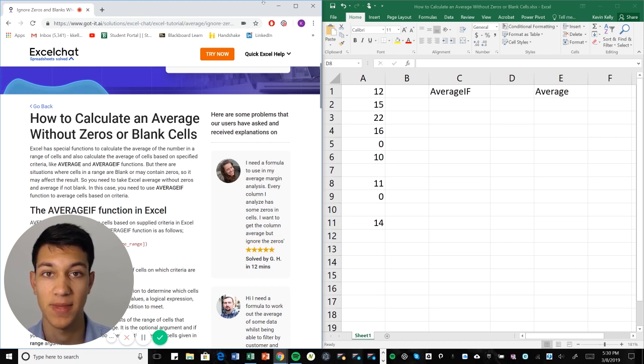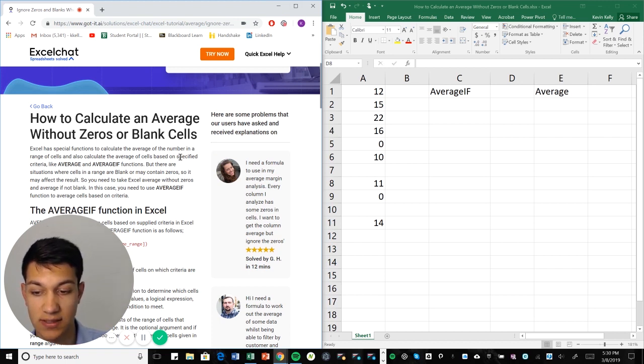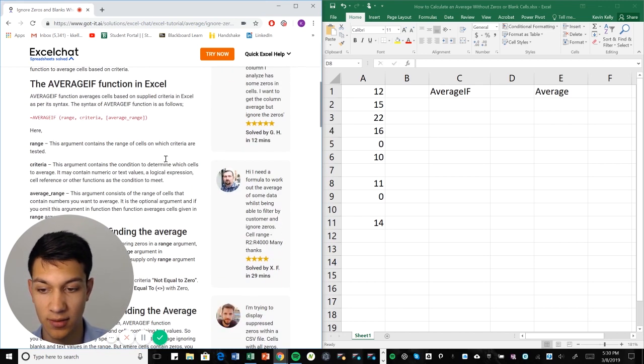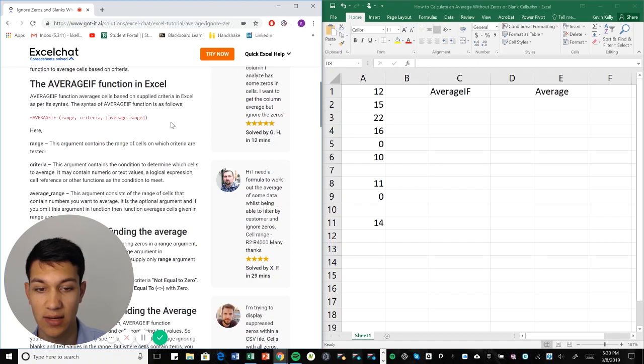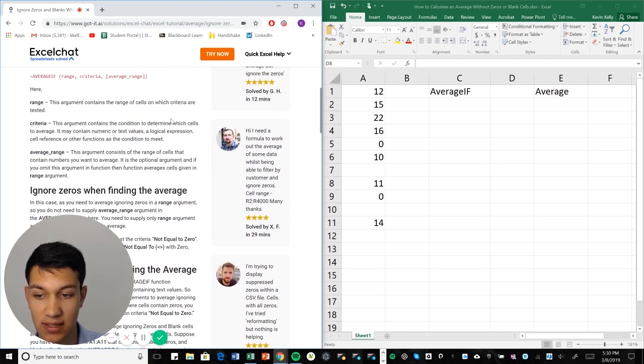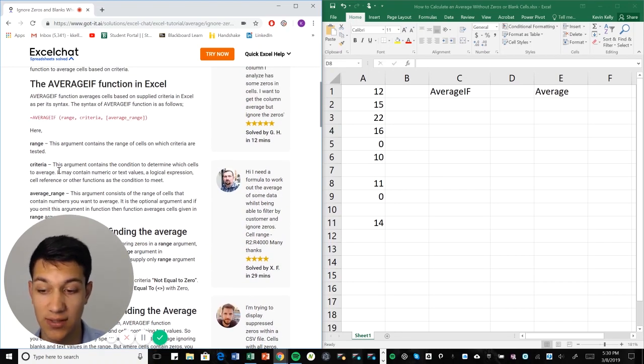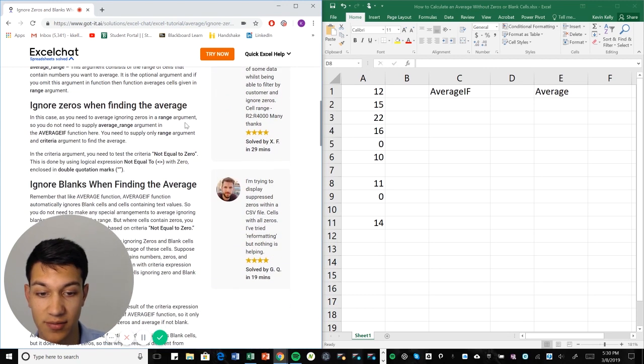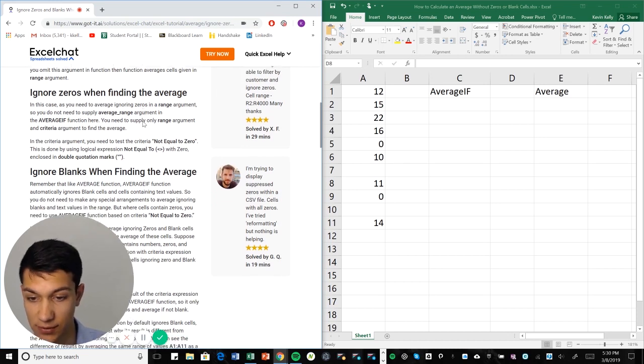Because that'll obviously affect the average that you get. So it's a pretty simple video. Instead of using average, we're going to use AVERAGEIF. And what AVERAGEIF will ask for is the range and the criteria that you want to ignore, and then it'll be able to spew out the average of all these numbers minus the zeros and the blank cells.